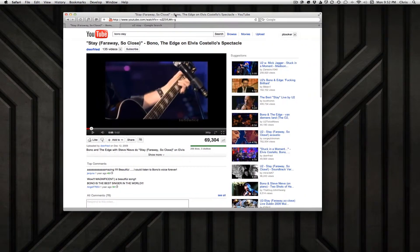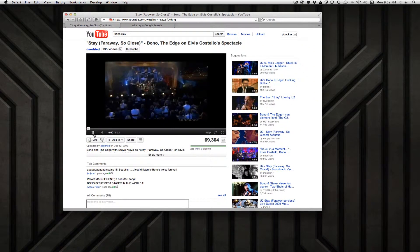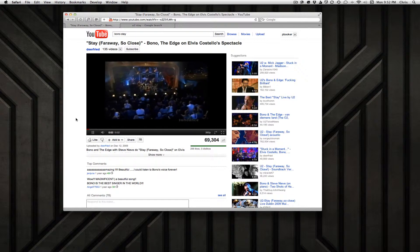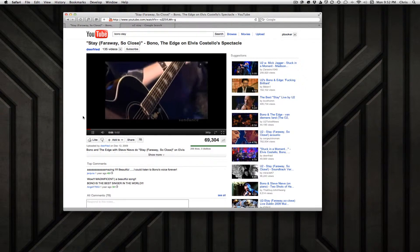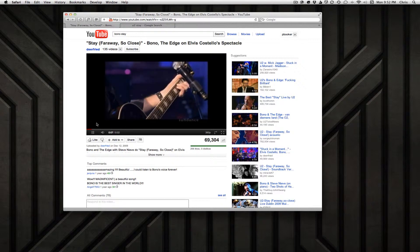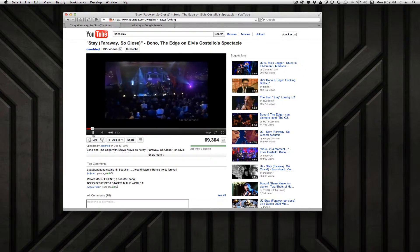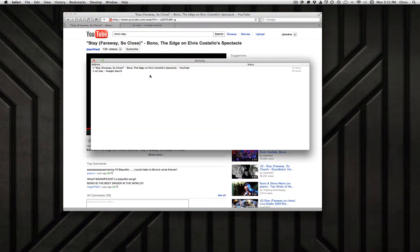In Safari, browse to YouTube — I've got a video loaded up here. What you want to do is just let the video start loading; it doesn't have to be finished loading. Then you can pause the video, go to Window, and then Activity.